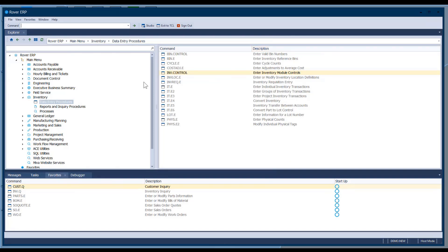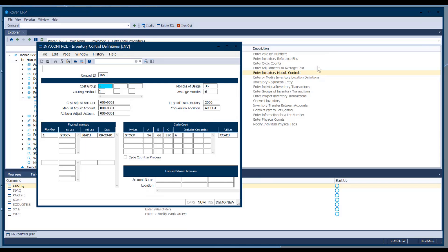Bill: I just wanted to add some commentary. The number of average months of usage can be a very important decision. If you're setting your safety stocks based on monthly usage, the period you choose is really going to determine how responsive those safety stock numbers are. If your demand suddenly drops or increases, you might want to go to a shorter period to make safety stocks more responsive. Alternatively, if you're in a seasonal cycle, you might want to use a longer period so you don't react too much with the flow.